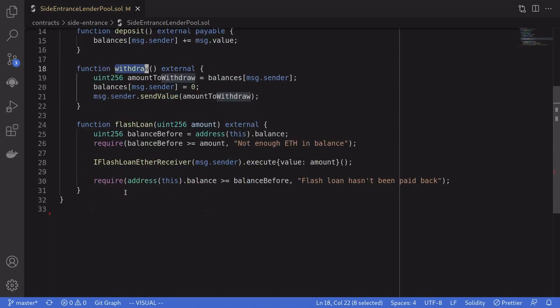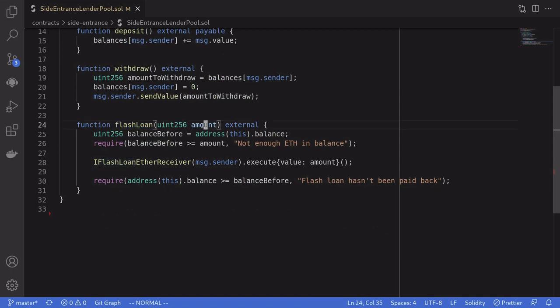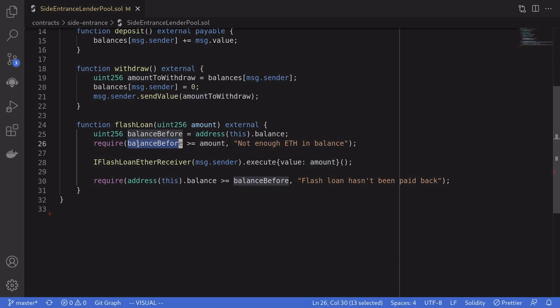Scrolling down, let's take a look at what the flash loan function does. It takes in an input of amount, the amount of ETH that we want to borrow, and then checks that the amount that we want to borrow is less than or equal to the actual amount of ETH that is inside this lending pool contract.